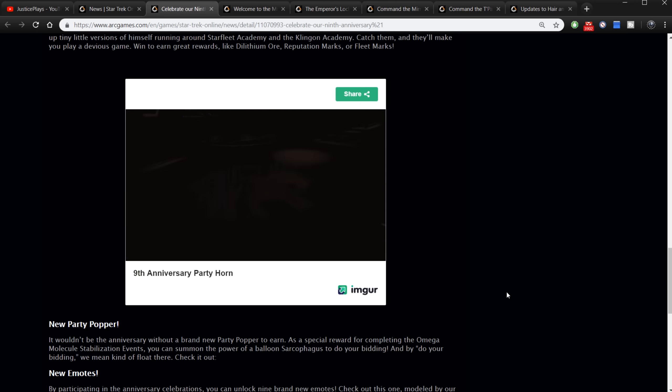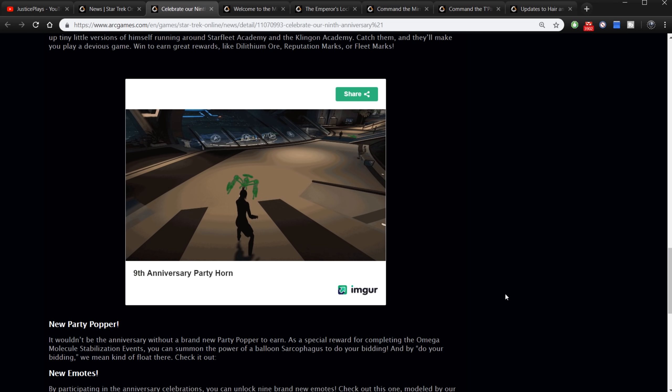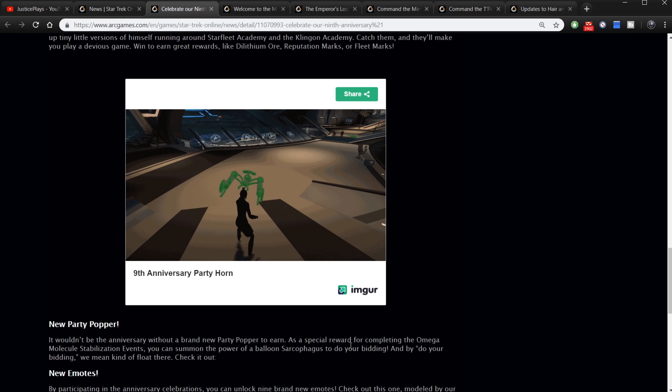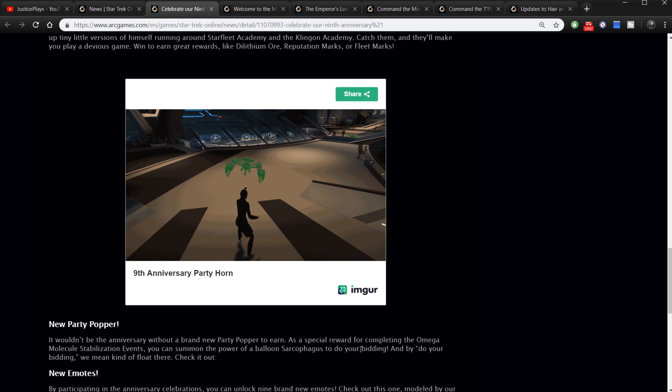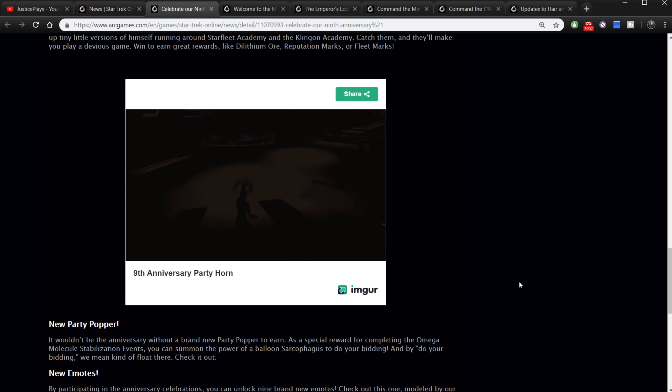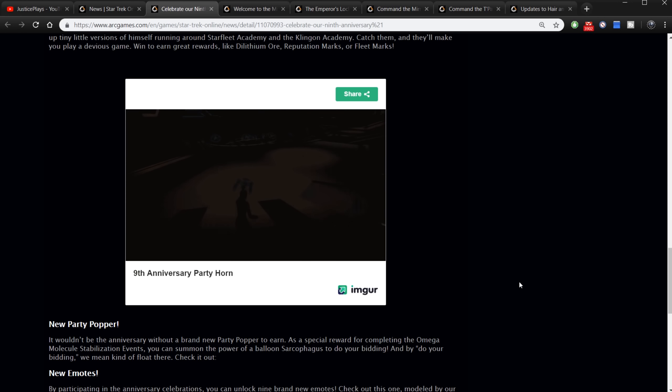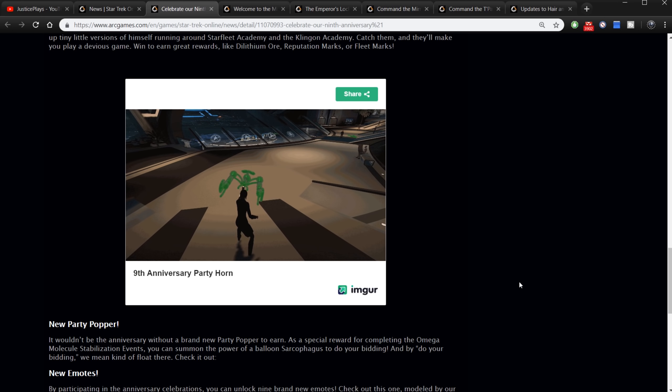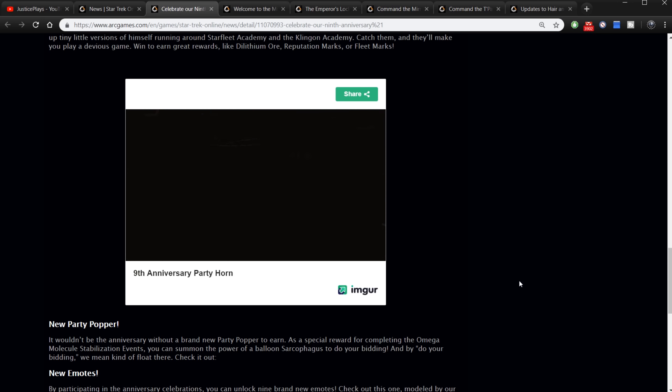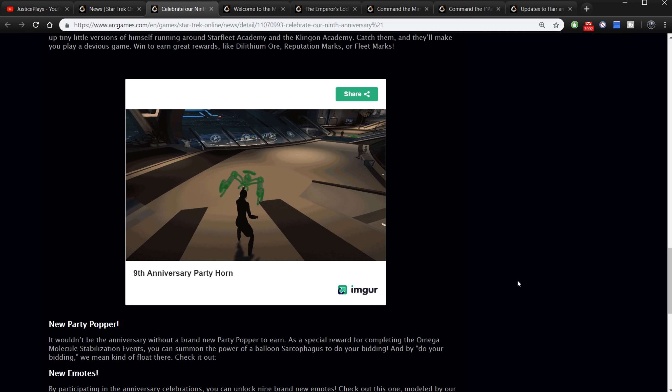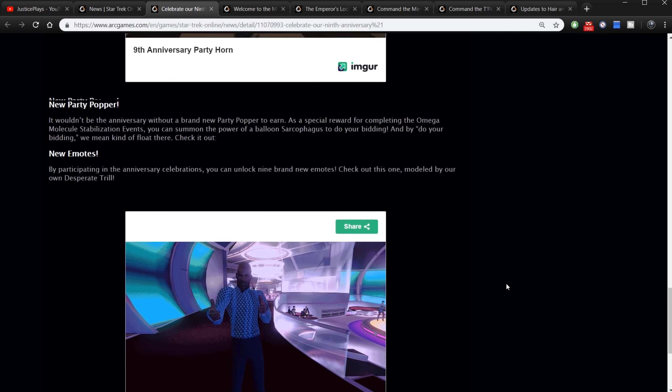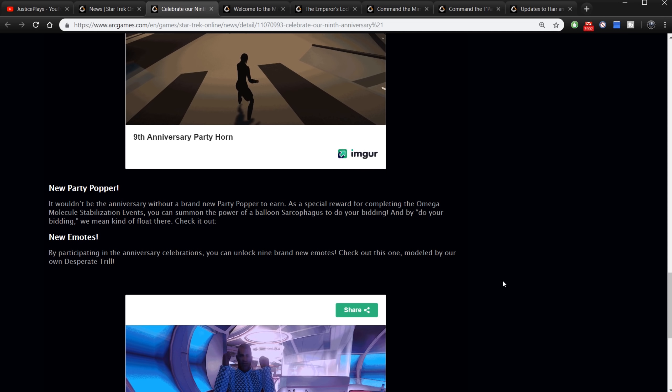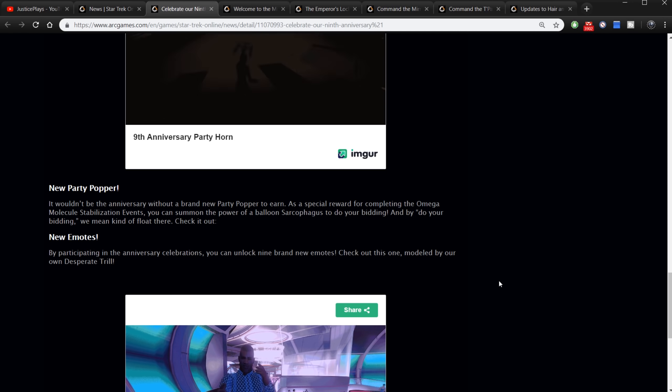Also it looks like we get a new party horn but it's pretty much just like one we've already had before. It blows a balloon. In fact it's just a different balloon. It wouldn't be the anniversary without a brand new party popper. As a special reward for completing the omega molecule stabilization events, you can summon the power of a balloon sarcophagus. So we've had this balloon party horn before. There's one previous - it does several different balloon types. So all we're getting is one new balloon type. Doesn't really seem like a party horn that's worth it. Not that any of them really are, but just the fact that it's not that clever compared to previous party poppers seems kind of like a lazy job to me. Compared to previous ones you got to compare it to the previous ones because each one has always been very different and this is just a continuation of one we've already had before.